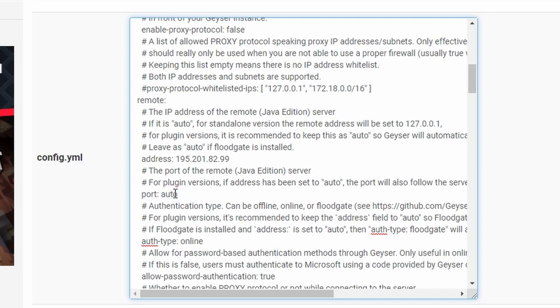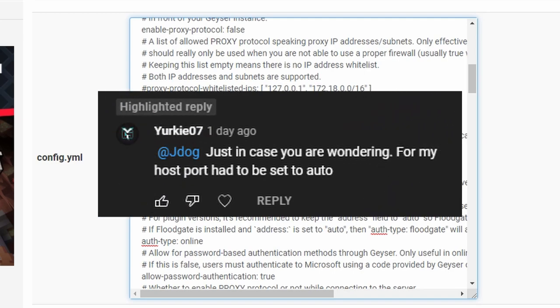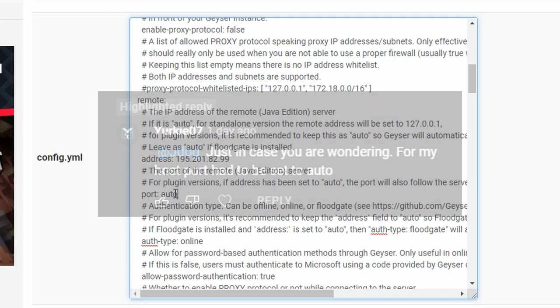Huge shout out to this dude that pointed me out on YouTube how to do it, because everybody started saying it's not working, and then suddenly he just comes up and goes, this is the fix. So thank you. Yep, this is how the video is possible. Thank you very much. We've got that sorted out.